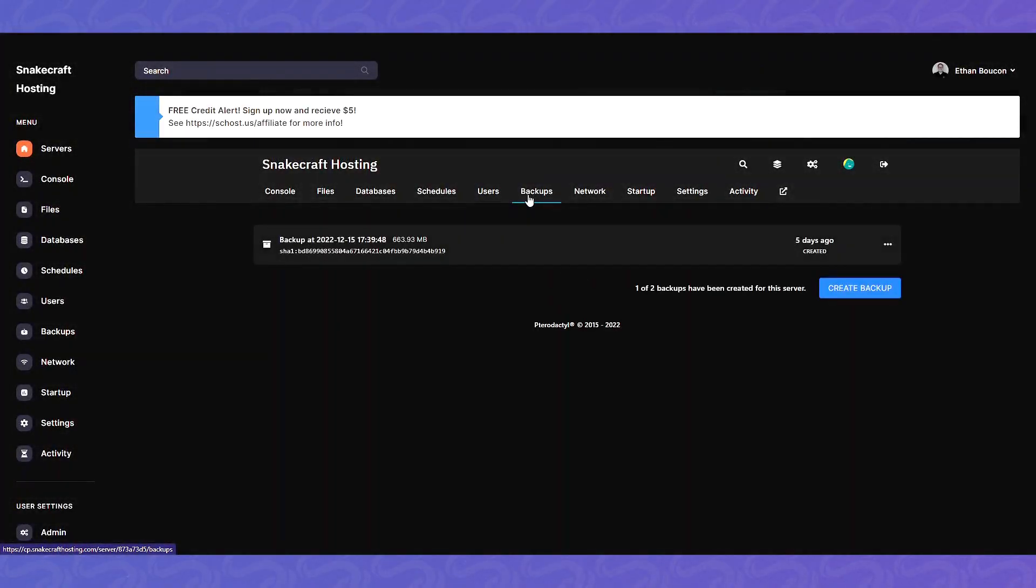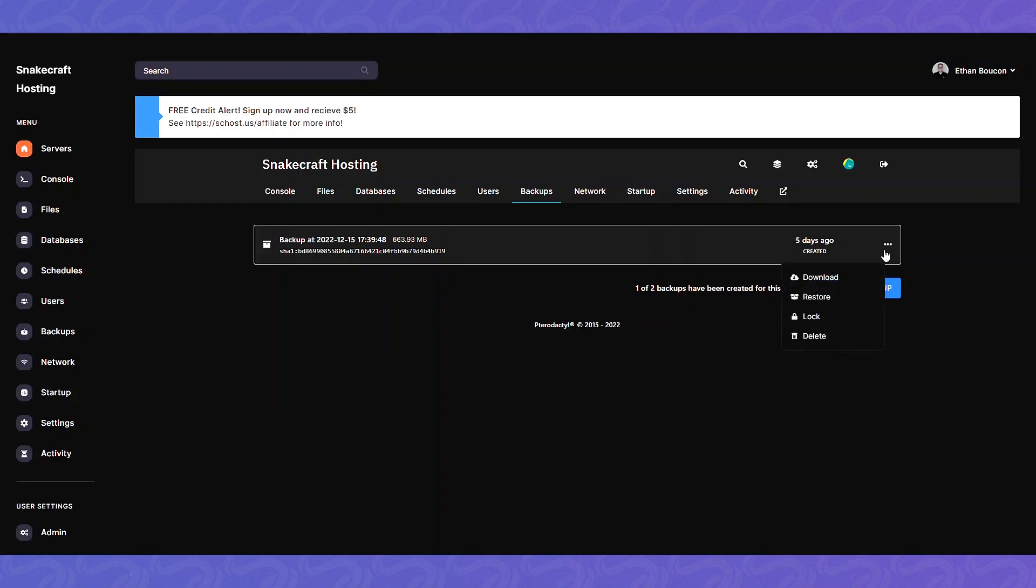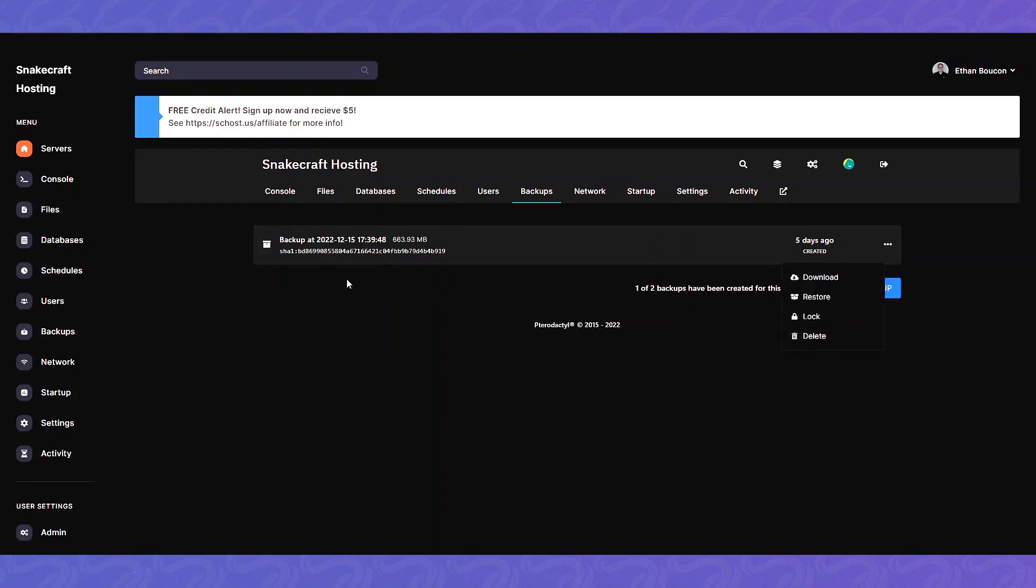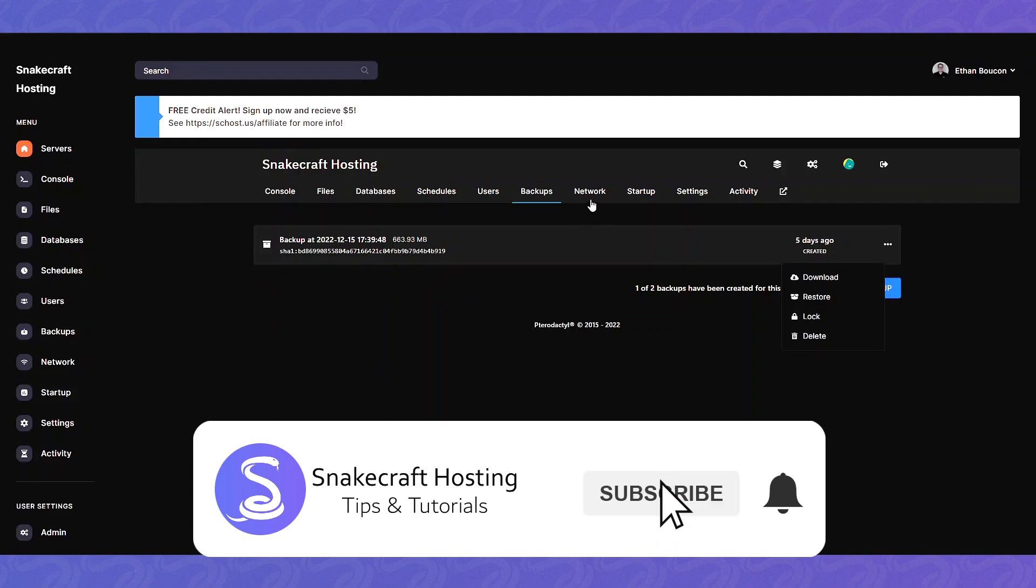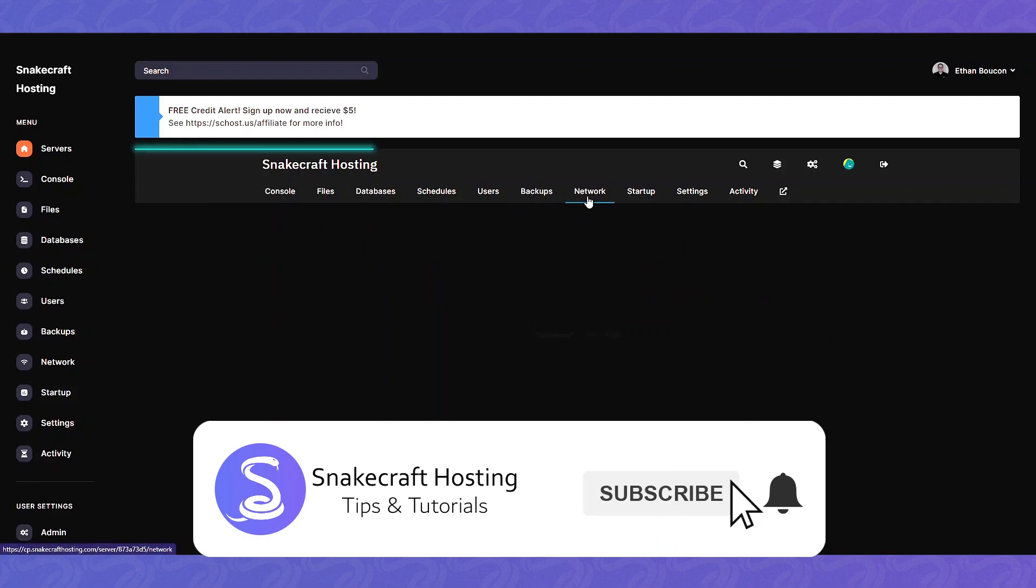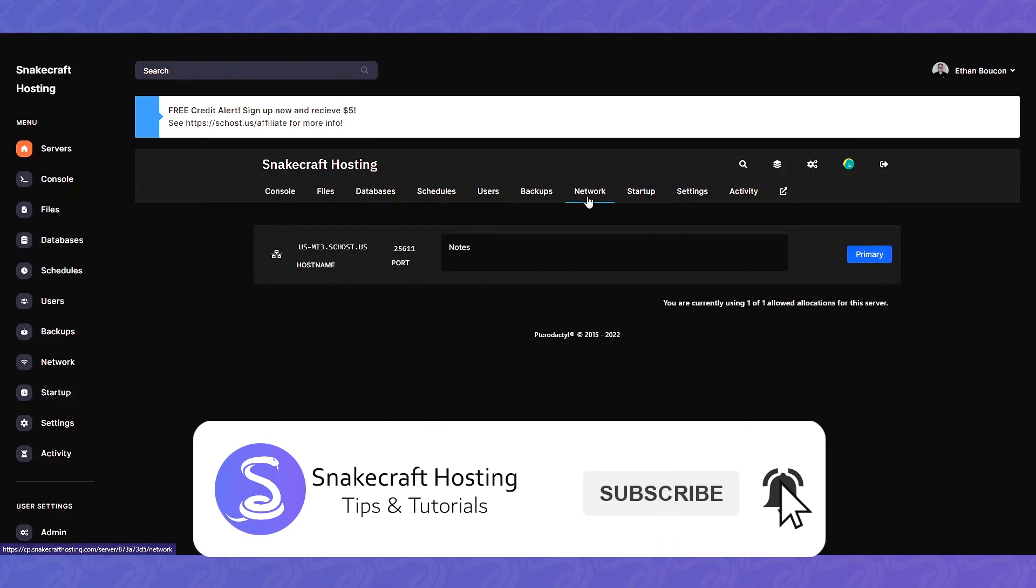Backups. There's one free backup with each server. You can easily download or restore right from the panel. It's really easy. Network. This is just going to be your ports.